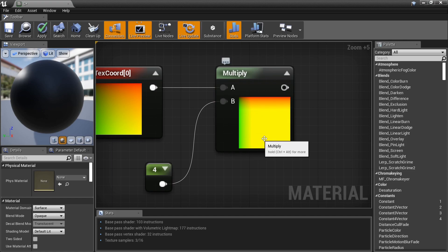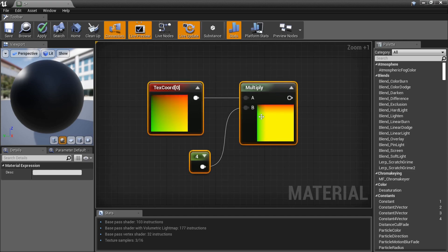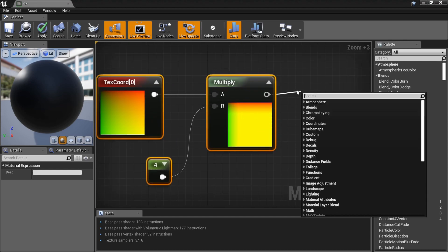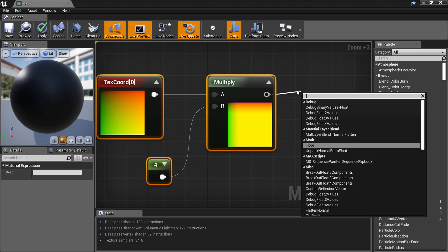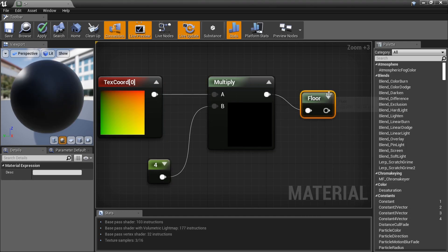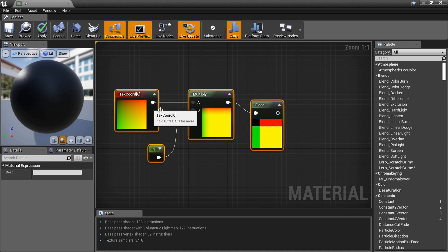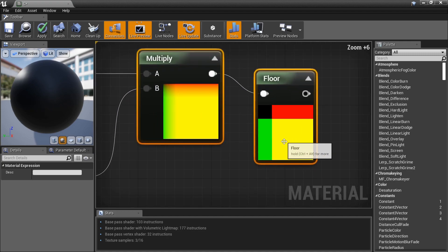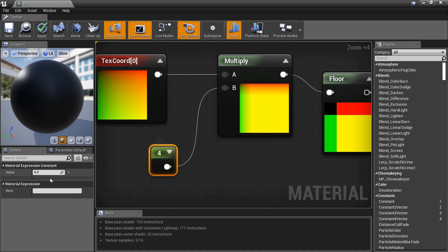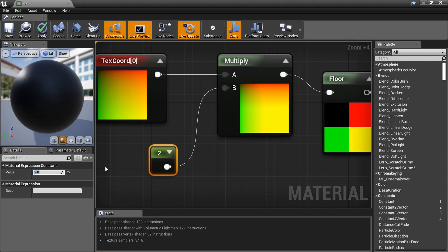Now I'm going to Floor this value. Drag a line and type 'Floor.' You'll see it floor the result — Floor is the opposite of Ceiling: it takes anything under 1 and brings it down to zero, snapping everything to flat bands. You get this kind of striped look now.